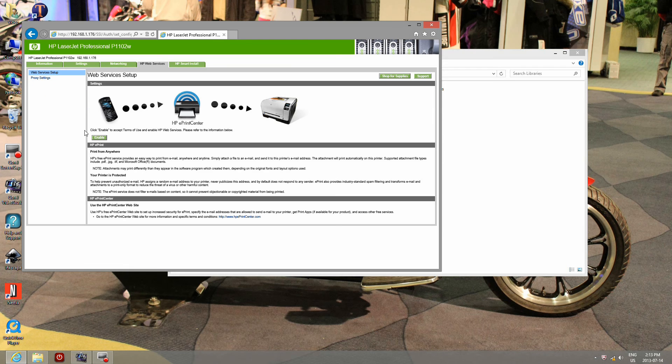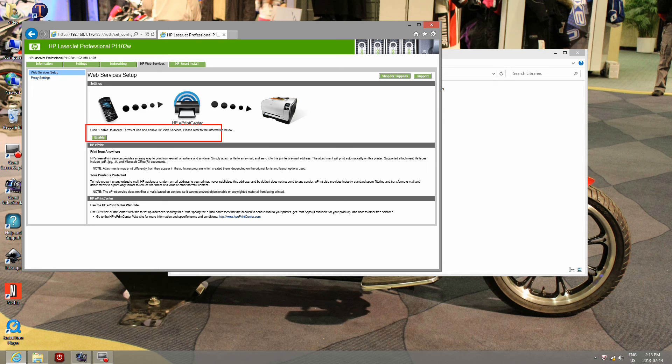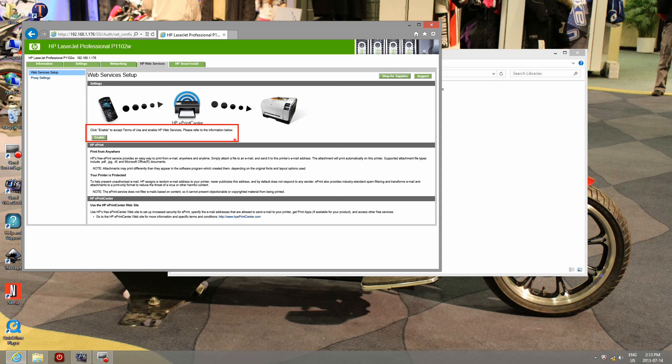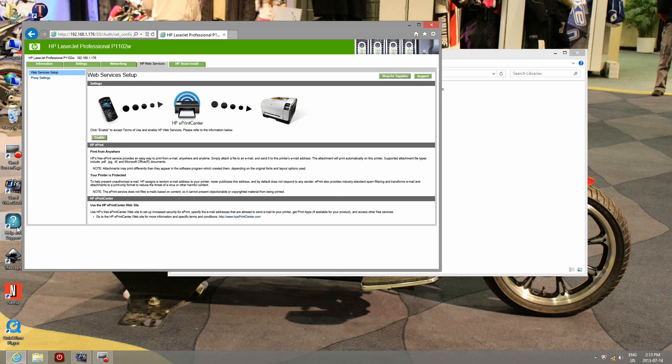ePrint setup: this will help you print any document by sending an email to your printer. Enable this option, obtain your printer email, and you can print from anywhere on the web. Depending on what your needs are, enable or disable this.